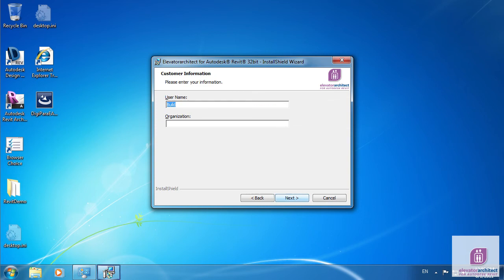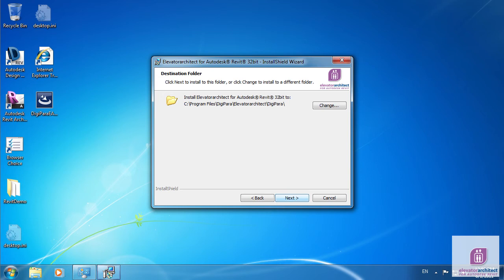Read and accept the license agreement in the next step. Enter your user and organization name and click Next.